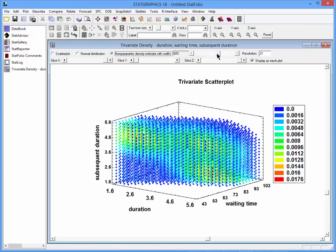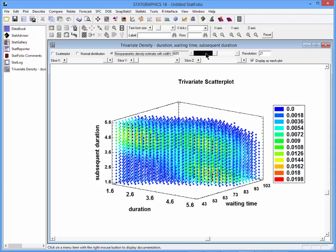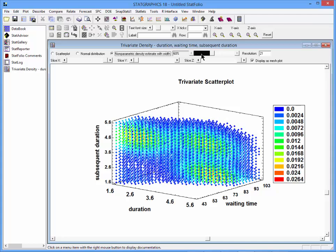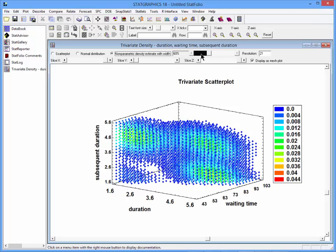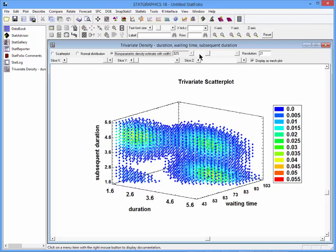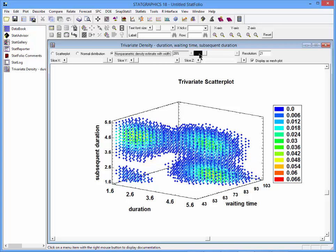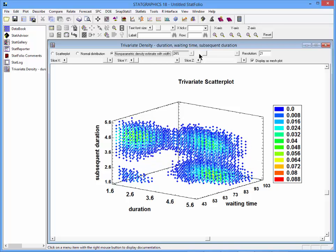We control the bandwidth of that window with this slider here. The lower the bandwidth, the more information I'll get about what's happening in local areas. And you can see as I bring it down here, you're able to see the multiple modes in the dataset.